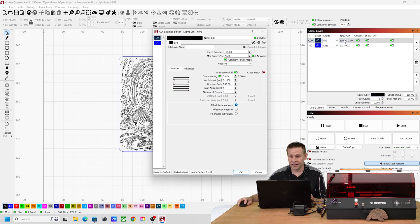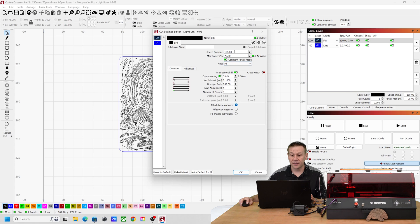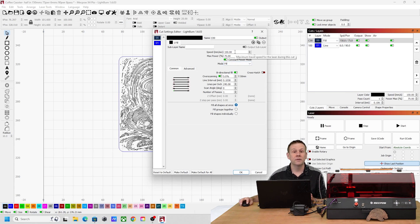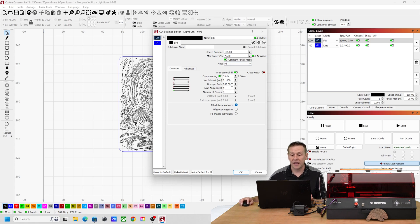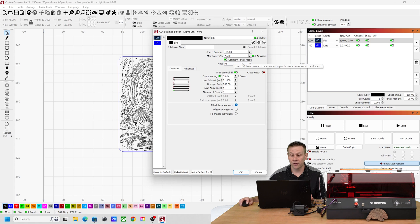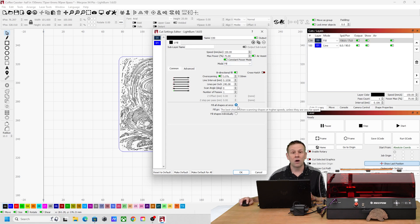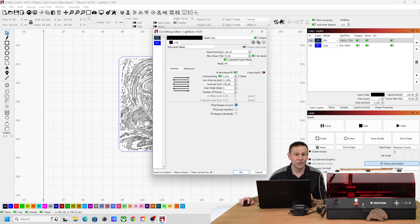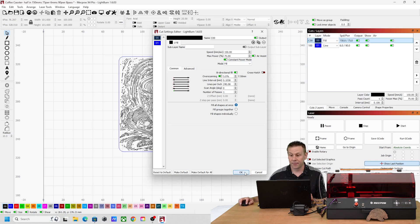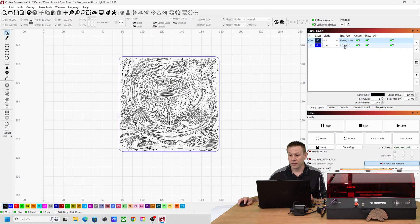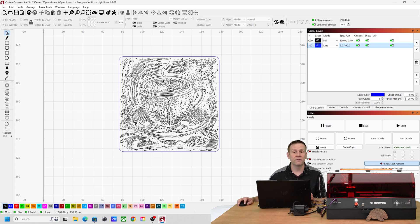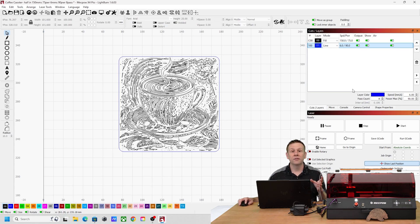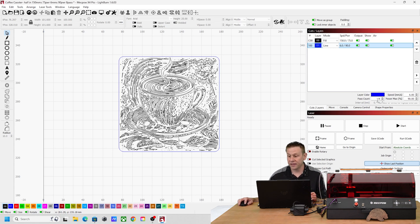When we dig into the settings that I'm using we're going to see that I'm going to be using 150 millimeters per second at a power of 75 percent, lines per inch at 240, constant power mode is turned on, and I'm going to fill all shapes at once because there's a lot of little shapes on this laser. I move over to the line layer, I have a speed of 6 millimeters per second at a power level of 90 percent. The reality of the material being three eighths of an inch thick is I'm going to be using eight cut layers for this.